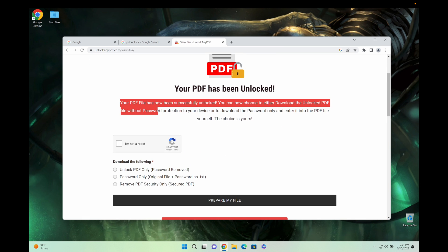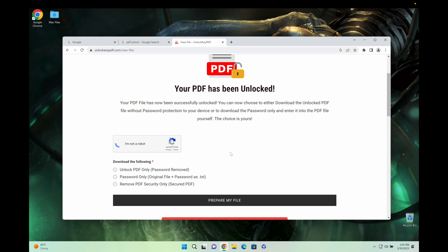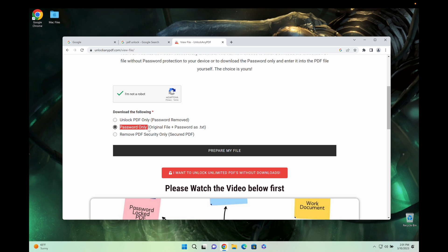Basically what you're going to do is check that you're not a robot and then you can unlock your PDF file. So you'll literally get the password removed PDF file or you can choose to only get the password where you get your original file and the password. It's more interesting this way so I can show it to you on a video, but either one of these works.